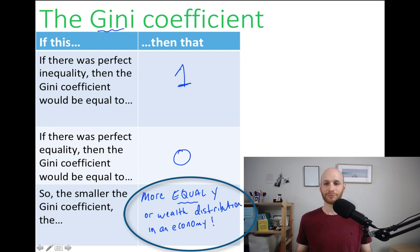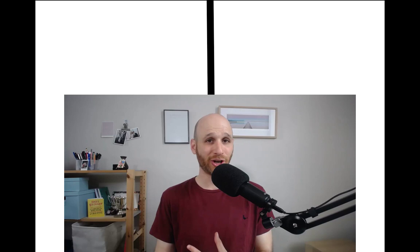That covers our discussion of the Lorenz Curve and the Gini coefficient. Thank you very much for watching.